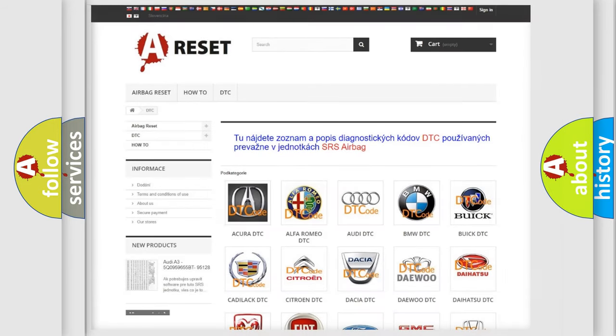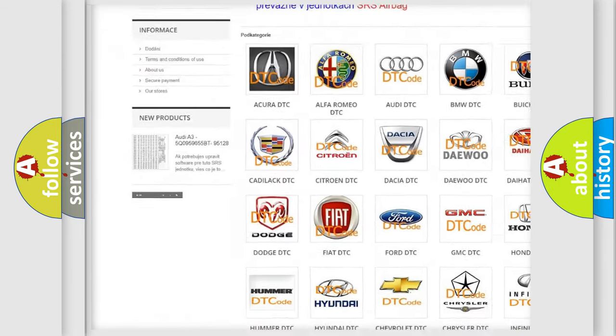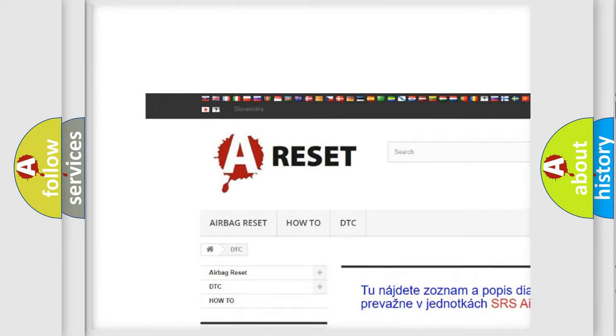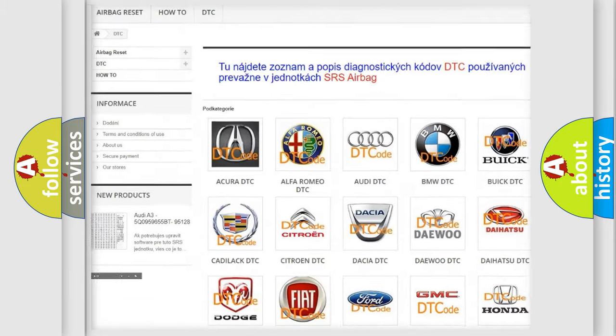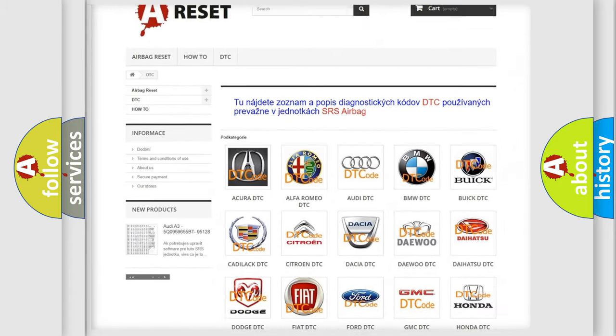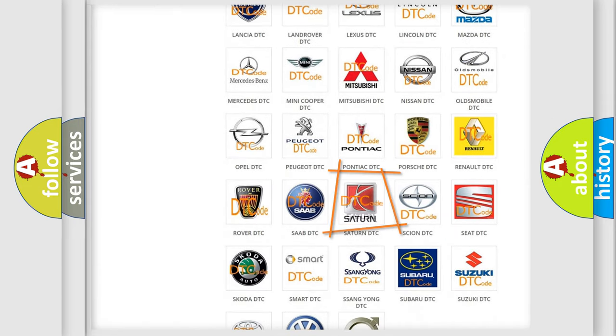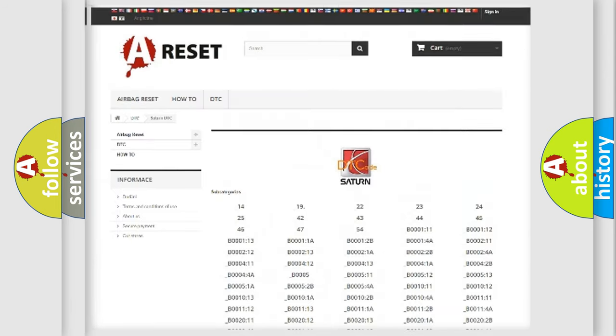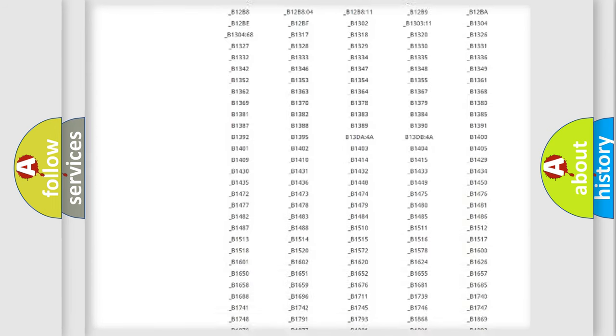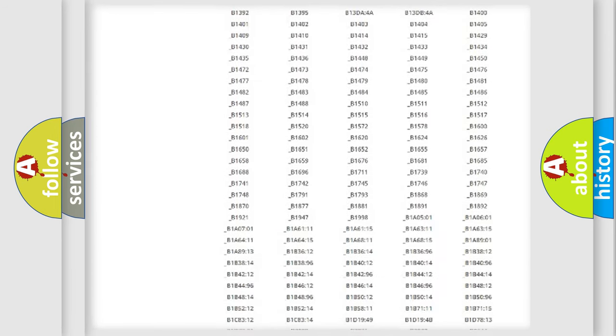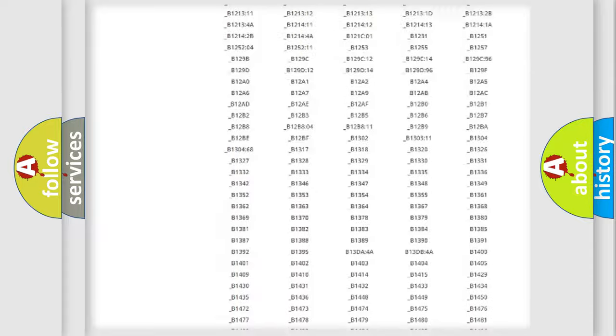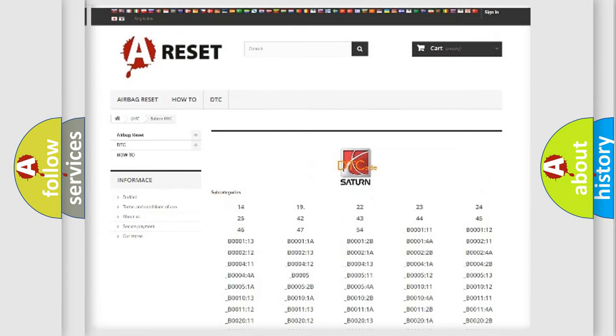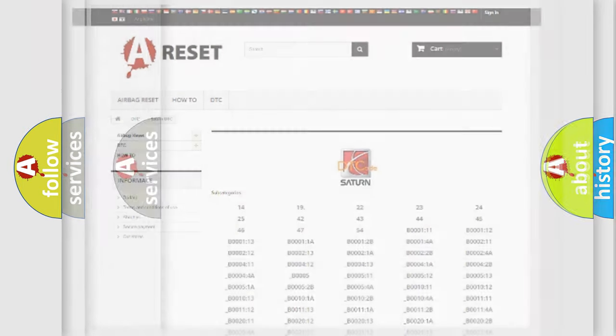Our website airbagreset.sk produces useful videos for you. You do not have to go through the OBD2 protocol anymore to know how to troubleshoot any car breakdown. You will find all the diagnostic codes that can be diagnosed in SAT and vehicles, and also many other useful things.